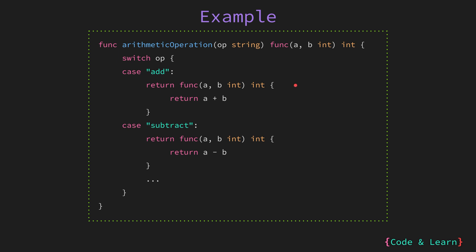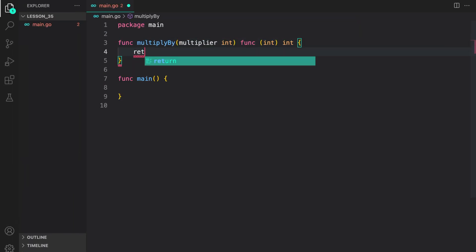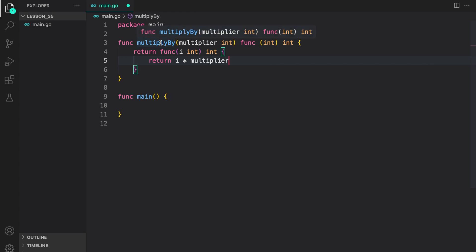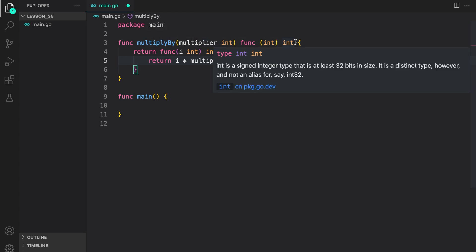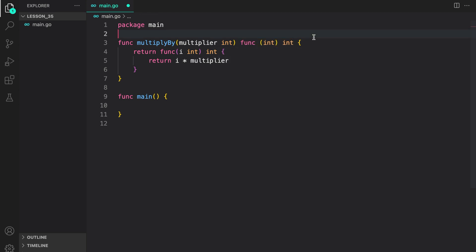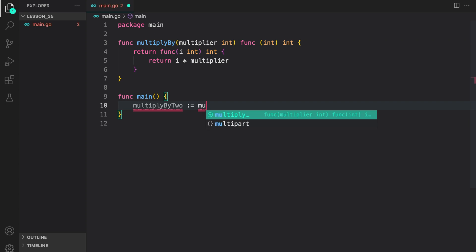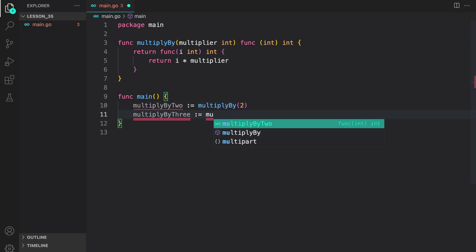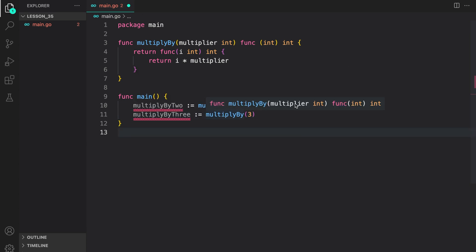Let's now look at a code example for the same. Here I defined a function multiplyBy which takes a multiplier and then returns a function of type int as input parameter and returning an int. Inside, I return a function of the same signature with the return value of i multiplied by the multiplier. So here I created two variables that store the return value from calling multiplyBy. In the first one, multiplyBy2, I passed value 2 for the multiplier. So the returned function should return the value multiplied by 2. And then next we have multiplyBy3, where we call the multiplyBy function passing the value 3.